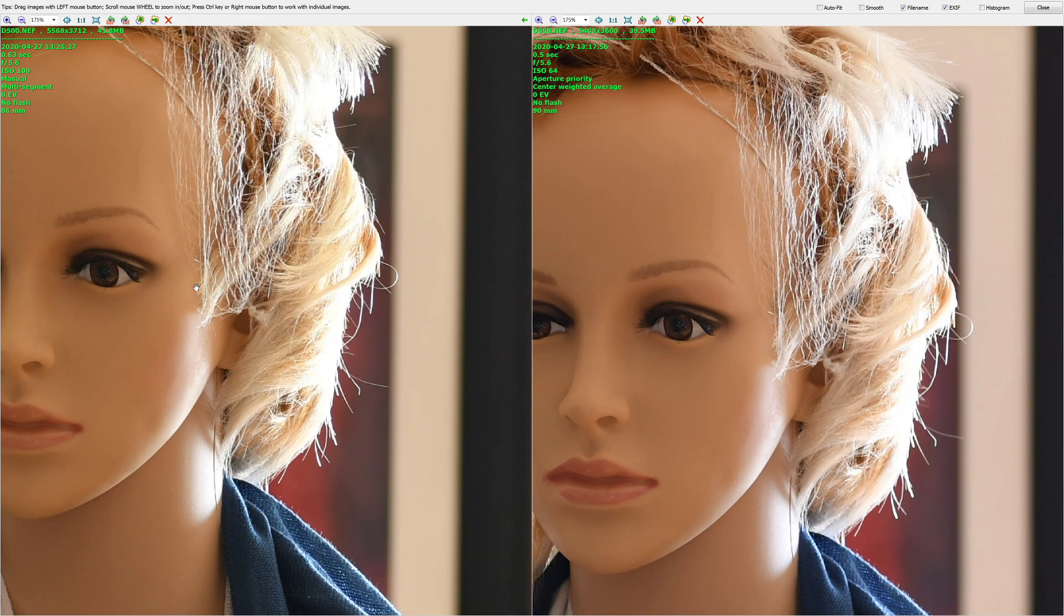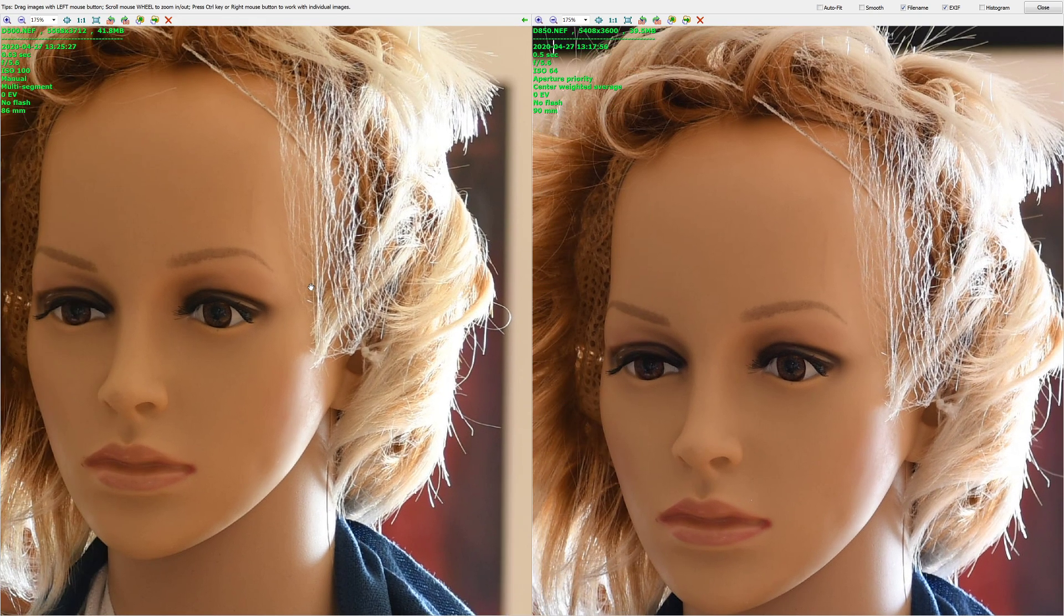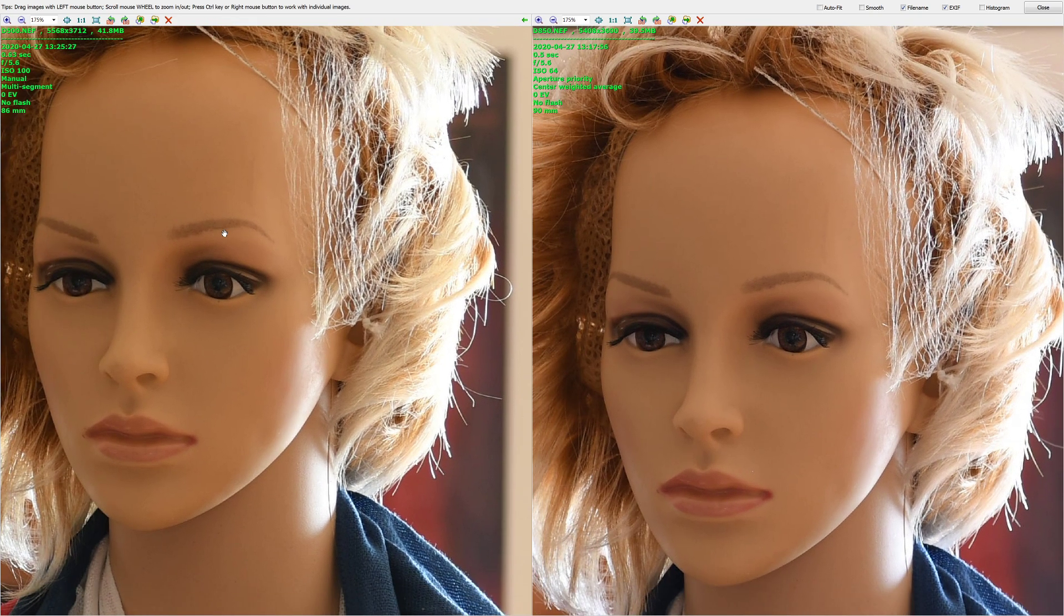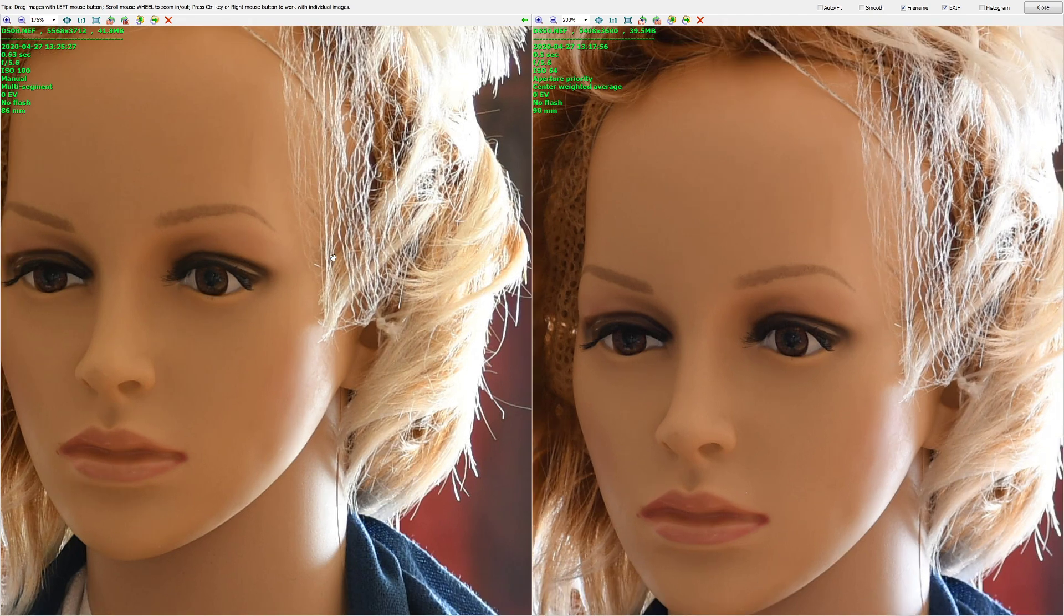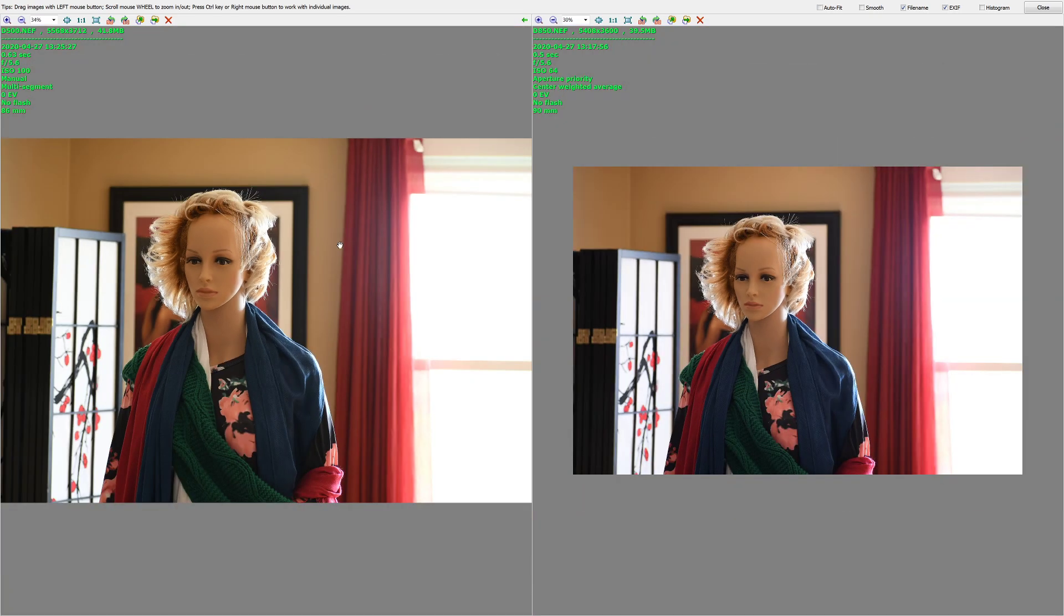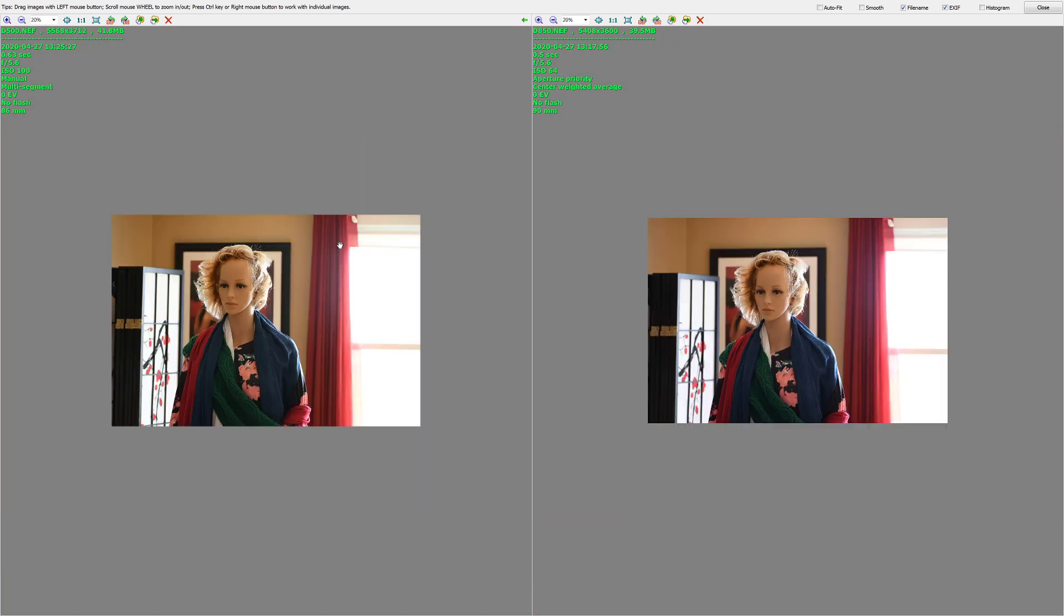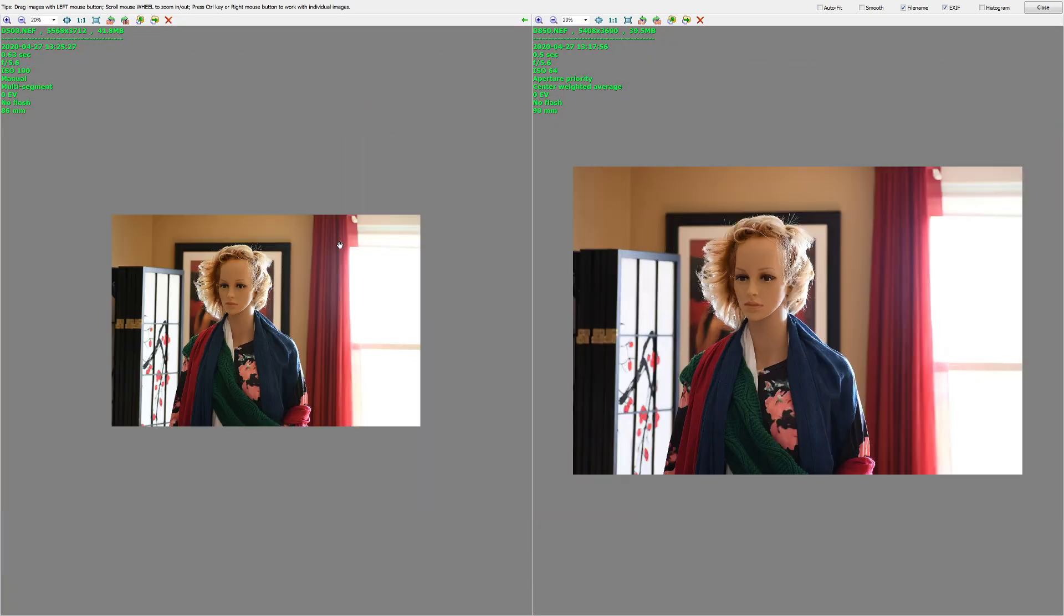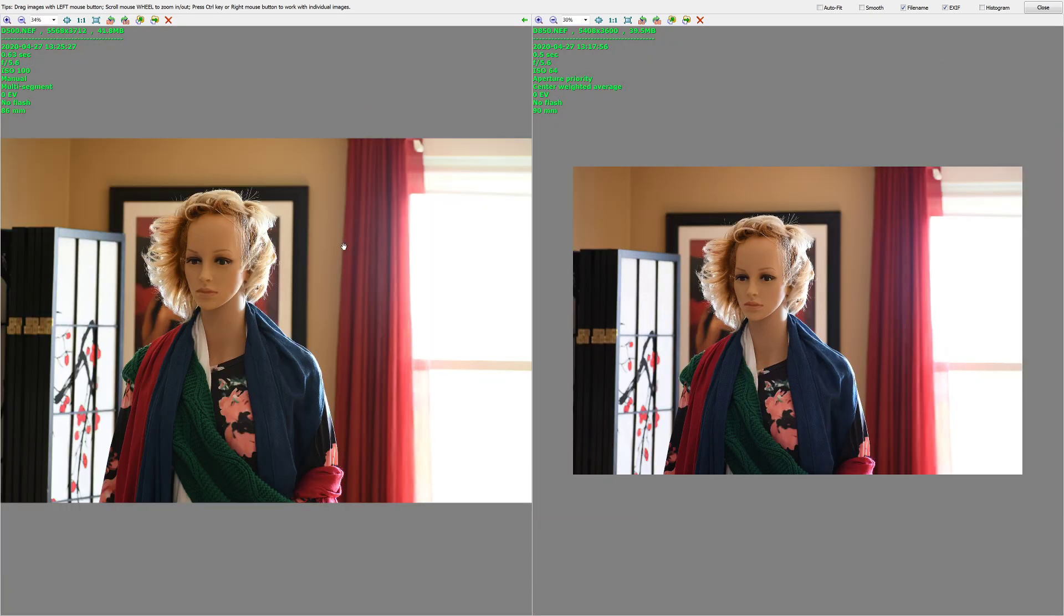As far as sharpness and everything in the area of focus, which is here, it is practically the same. The other observation is that the D500 image is larger. You see that? Meaning it's got more pixels.